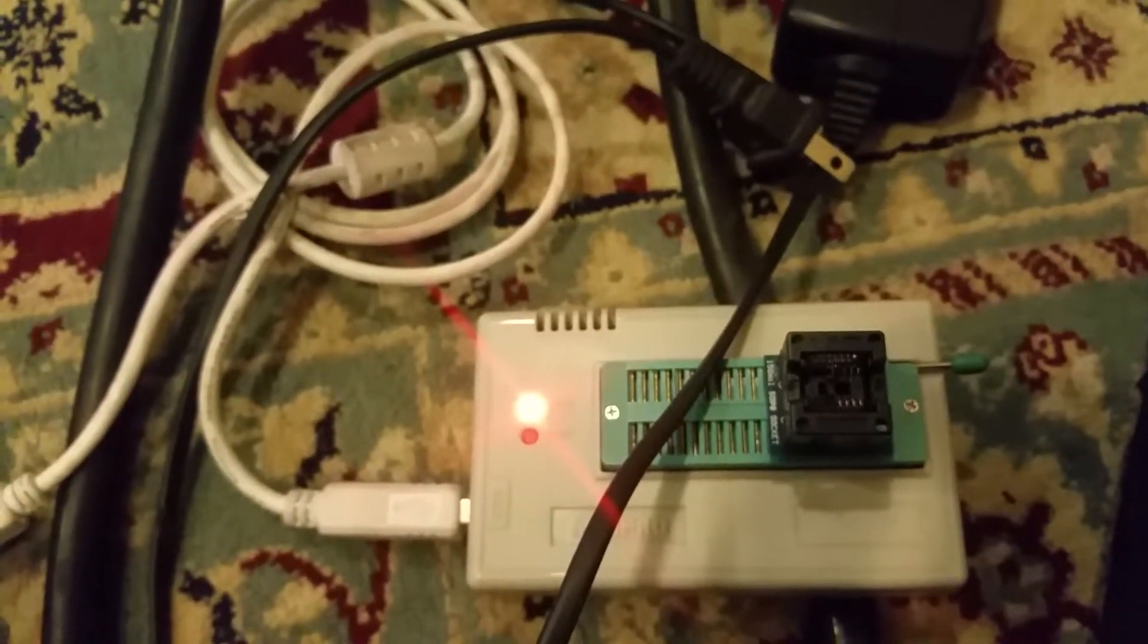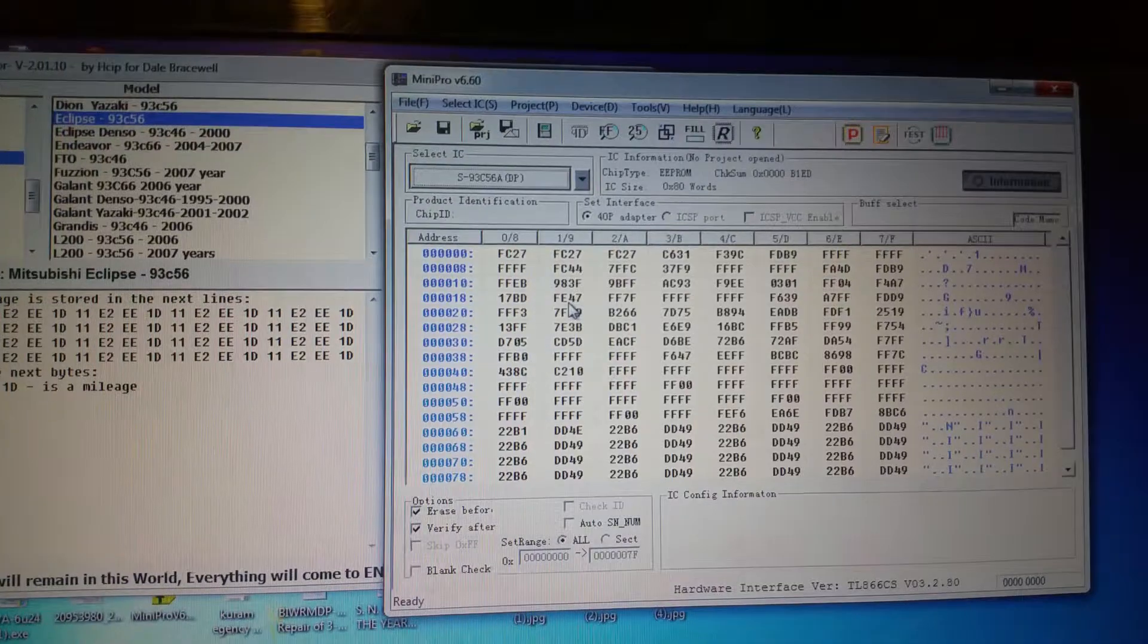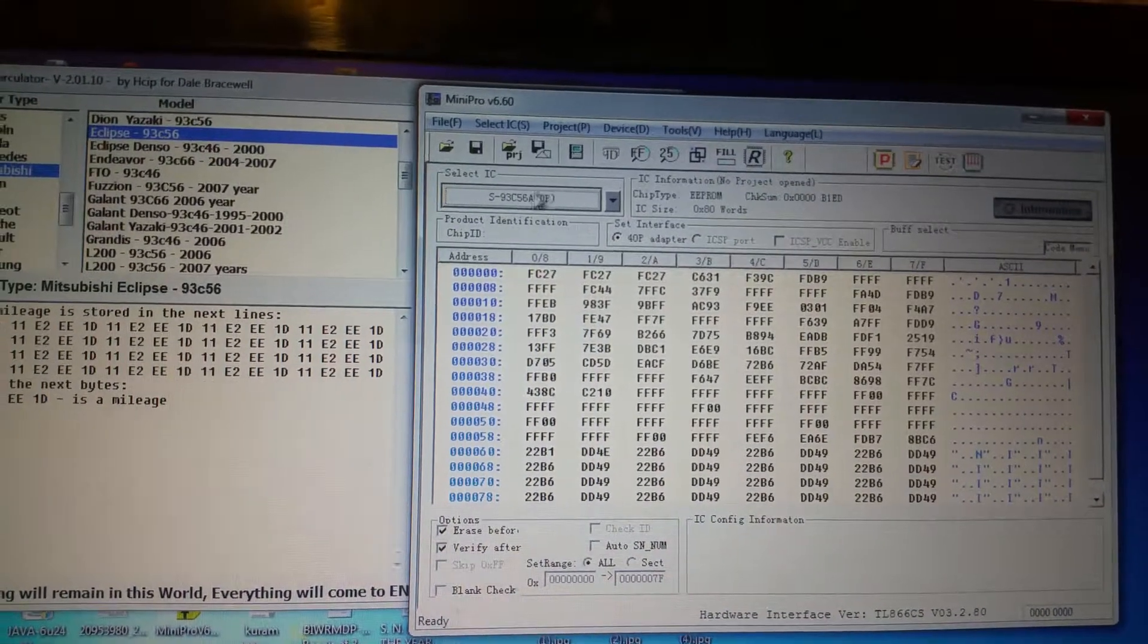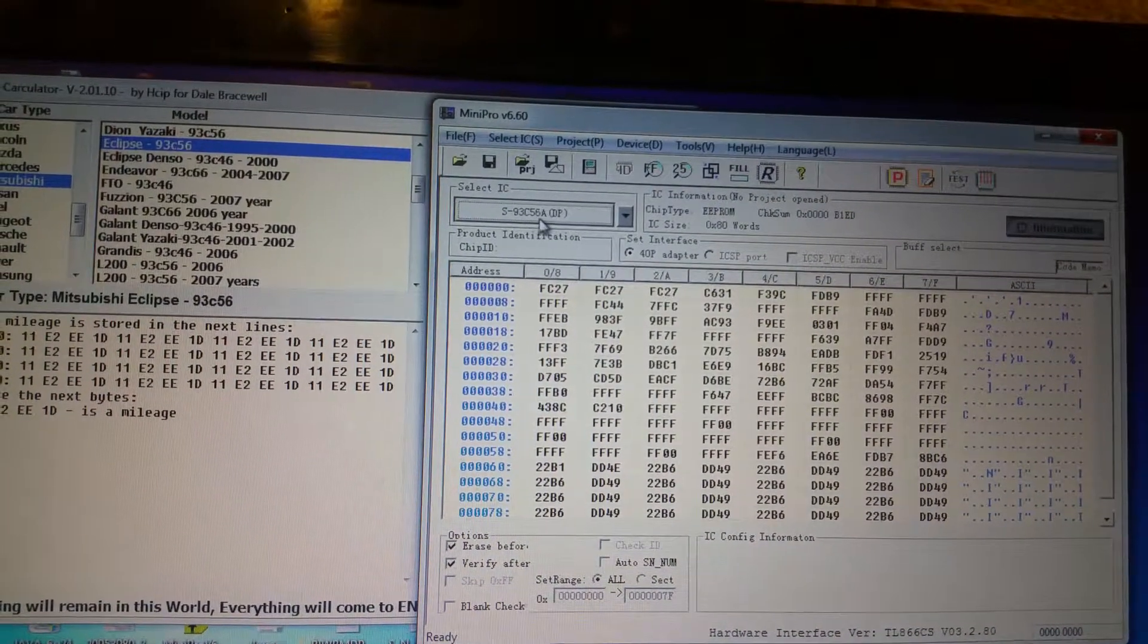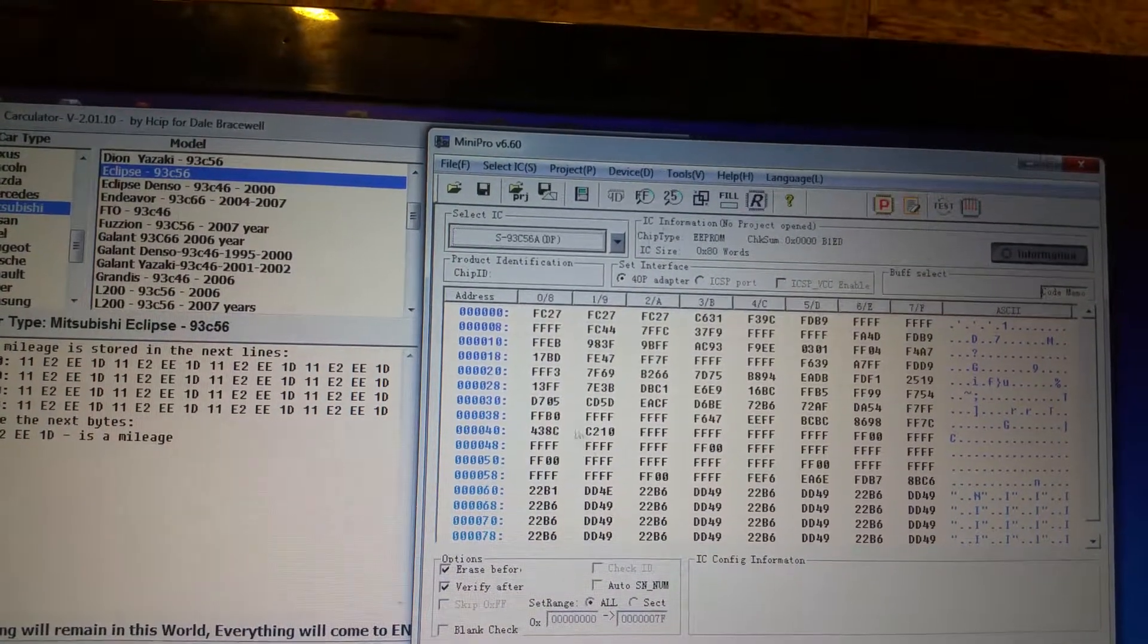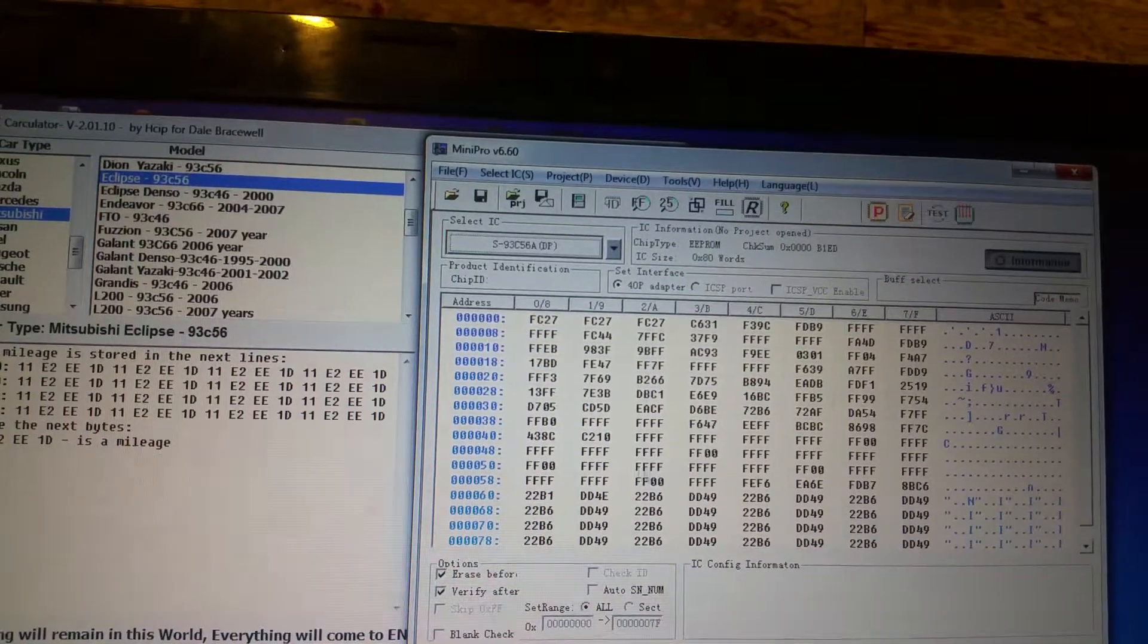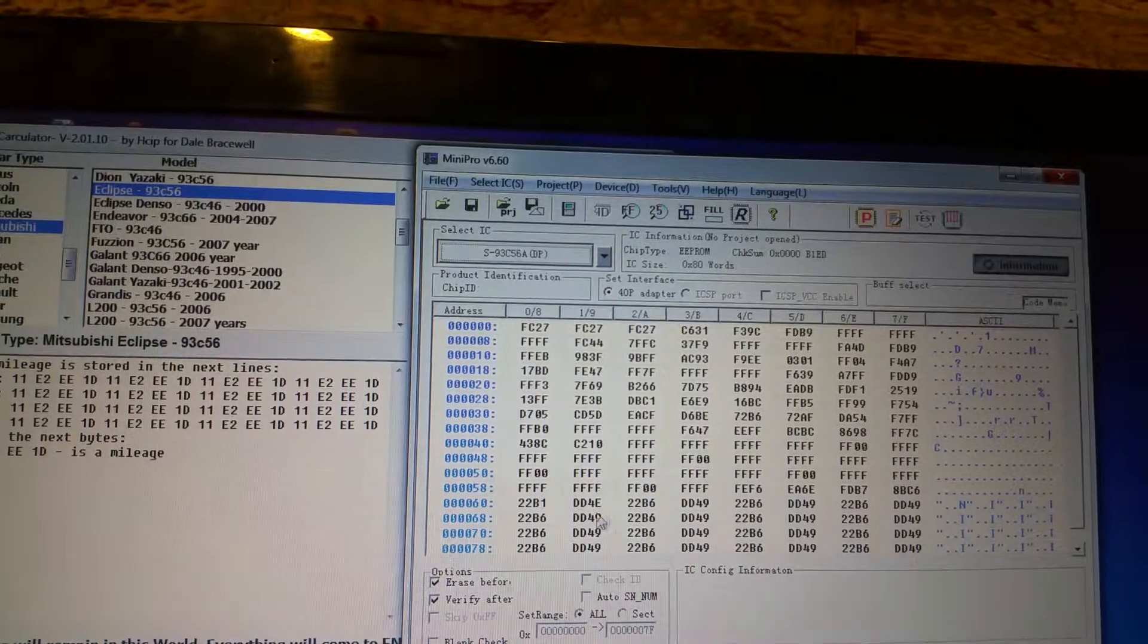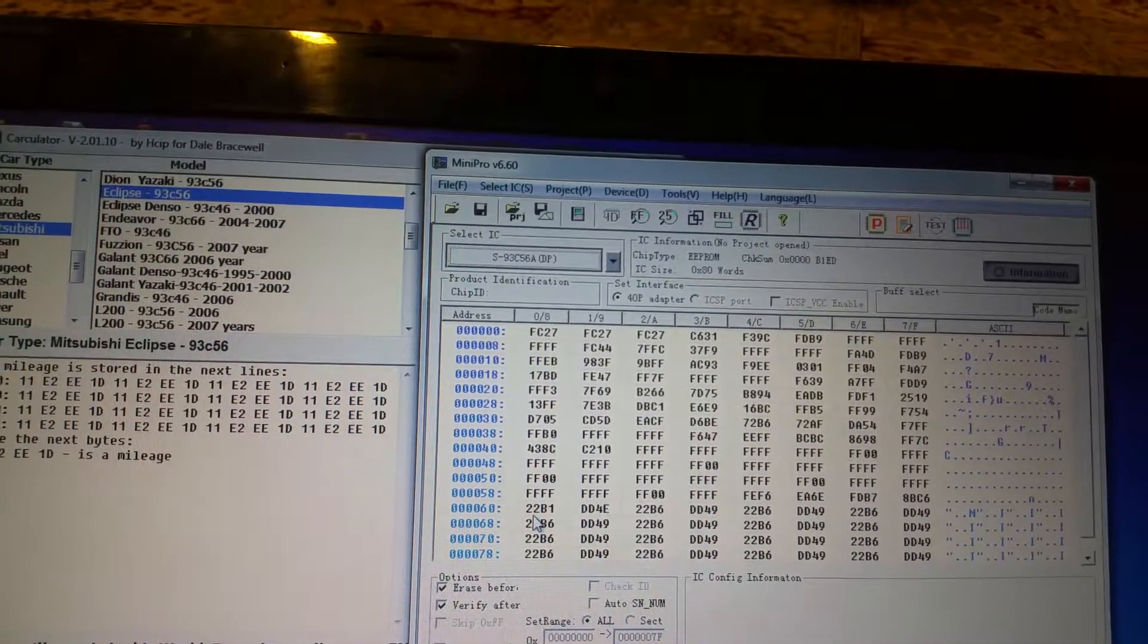EEPROM programmer—then read it. First select 93C56 chip, then read it. After reading, this software will appear.